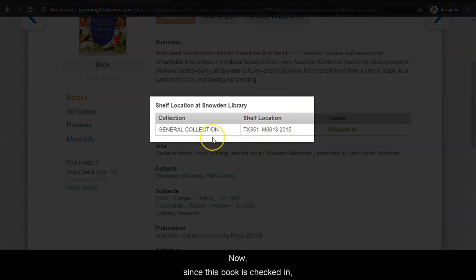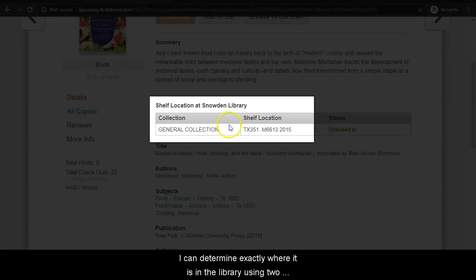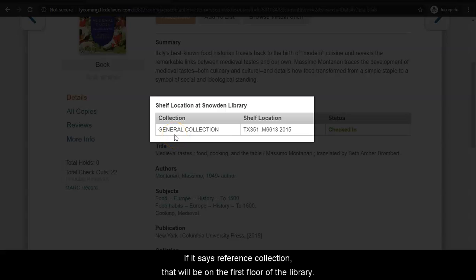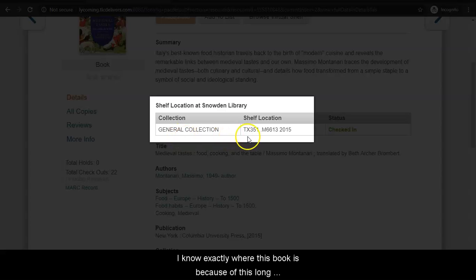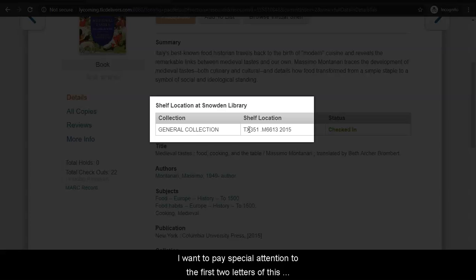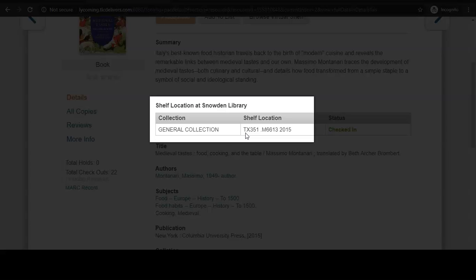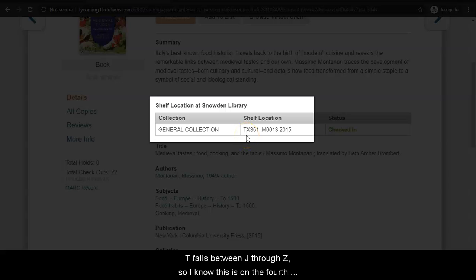Now, since this book is checked in, I can determine exactly where it is in the library using two pieces of information on this page. First, I know that this item is in the general collection, which is on the third and fourth floors of the library. If this says reference collection, that will be on the first floor. Next, I know exactly where this book is because of this call number. The books on the third floor have call numbers A through H, and on the fourth floor, you can find books whose call numbers begin with J through Z. T falls between J through Z, so I know this is on the fourth floor of the library.